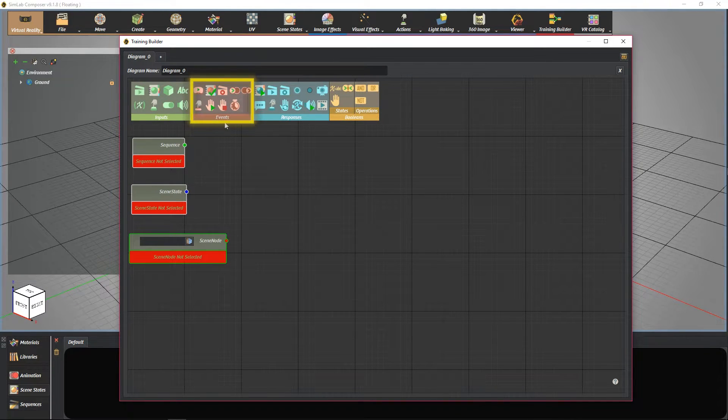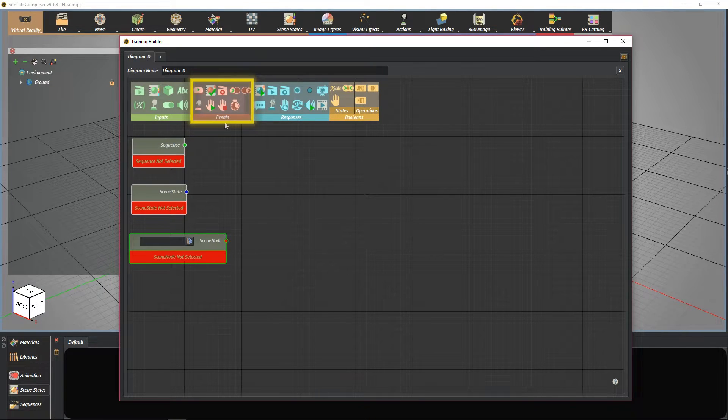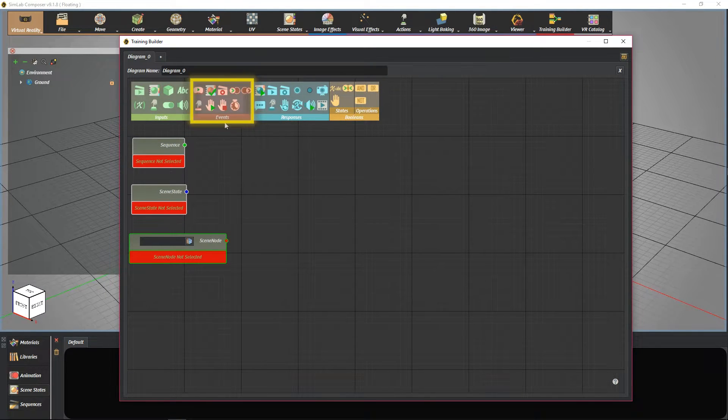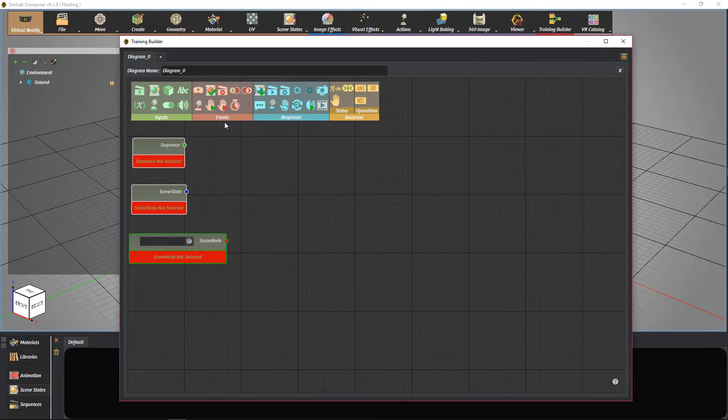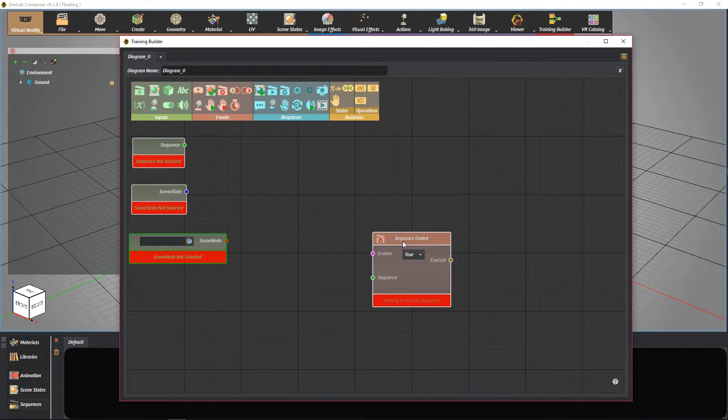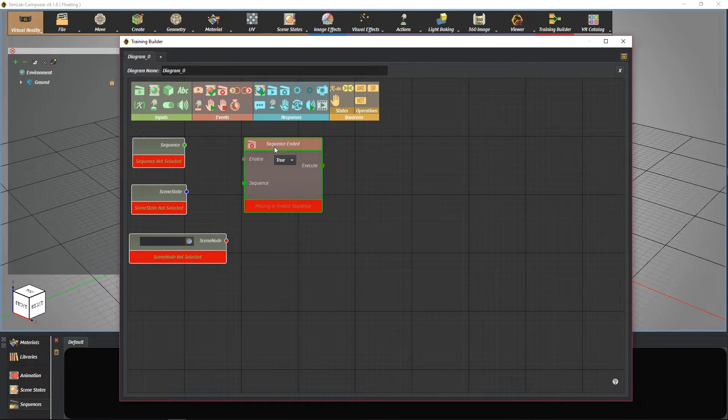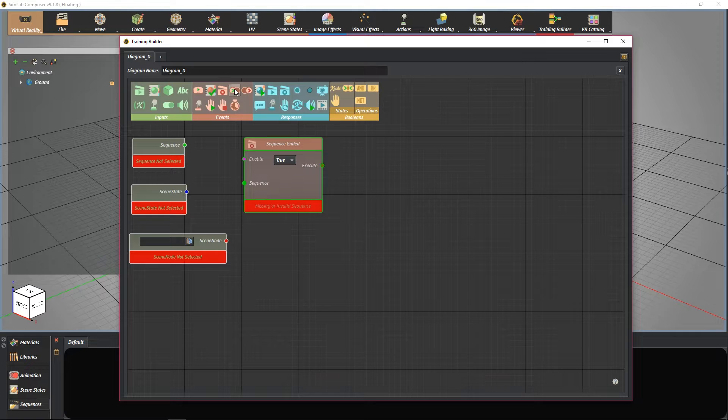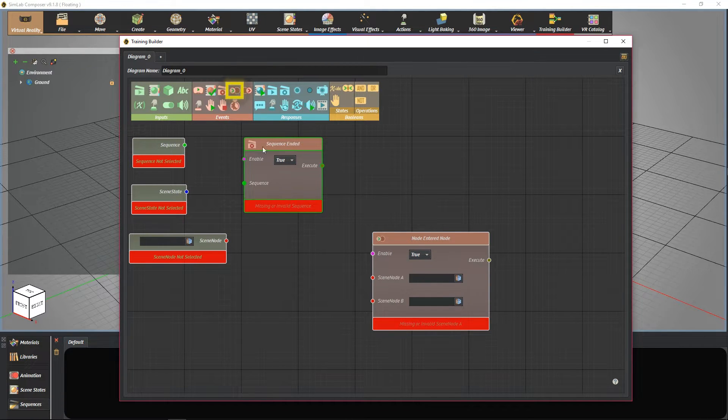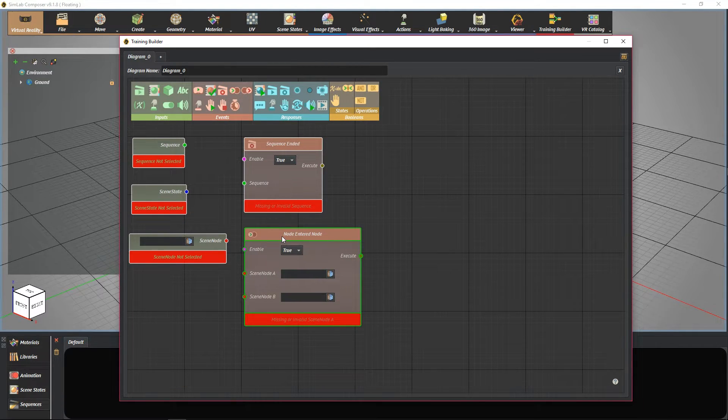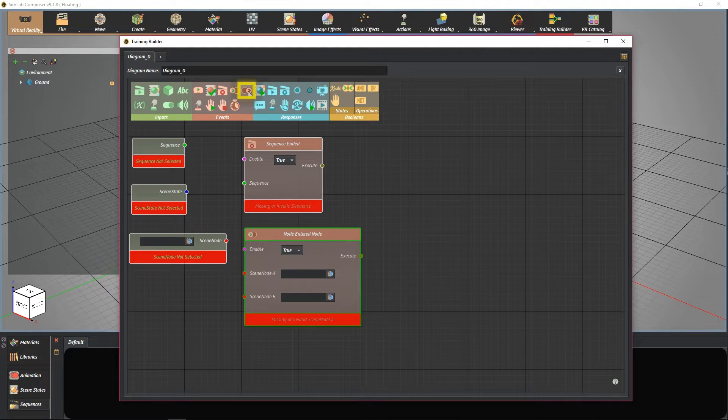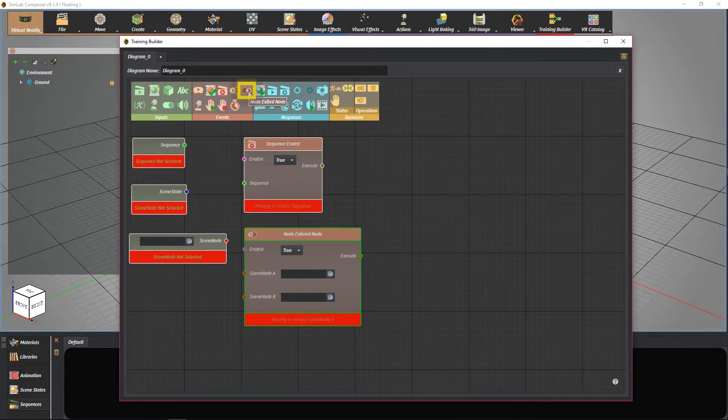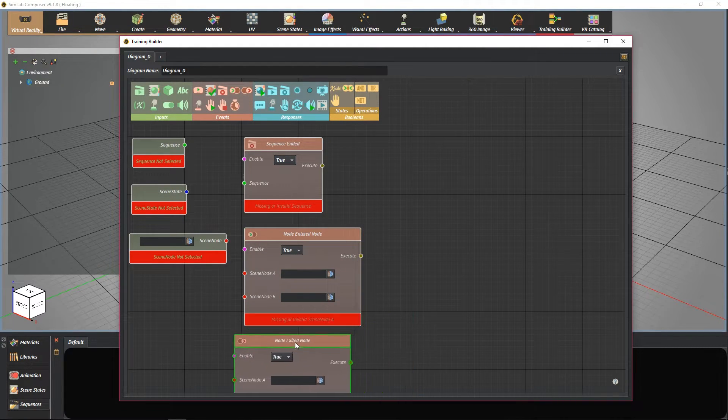Events are used for creating interactions and commands in the VR viewer. Furthermore, to put it into action, the event must be accomplished by a response. Some of the events can be something like sequence ended, node entered node, node exited node, and so on.